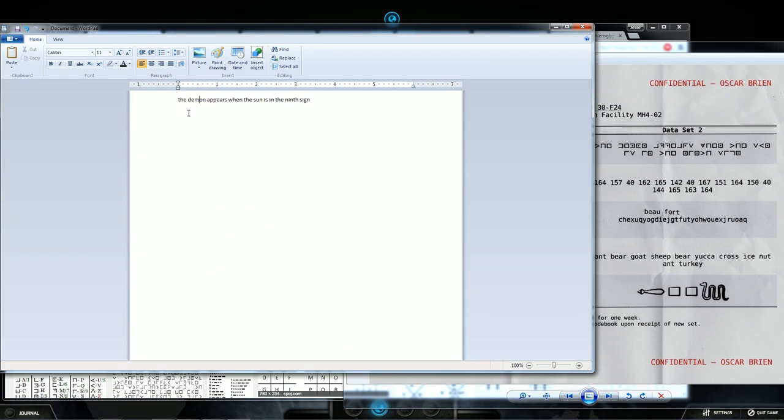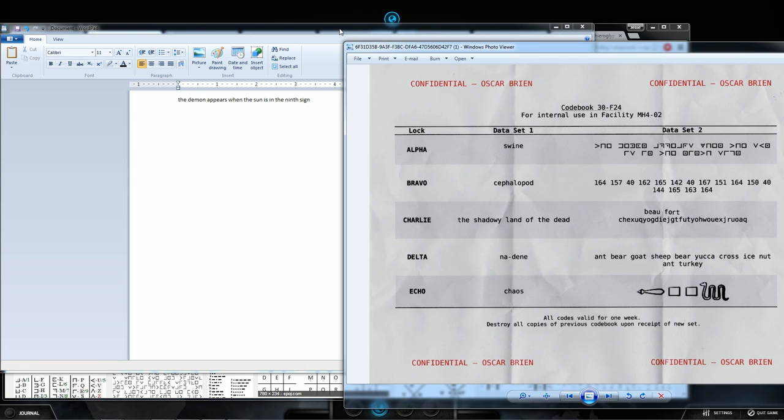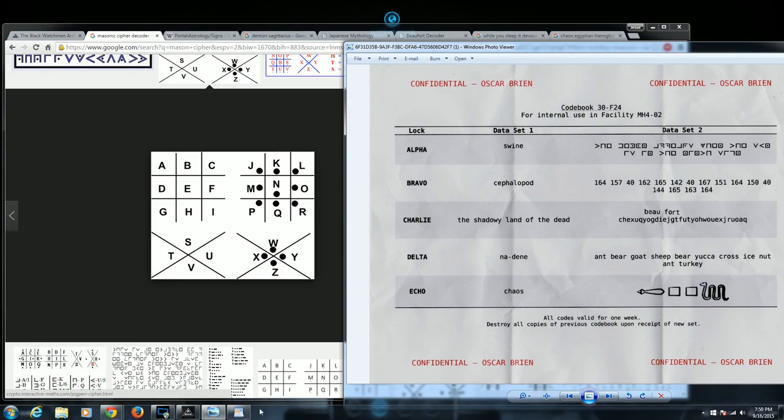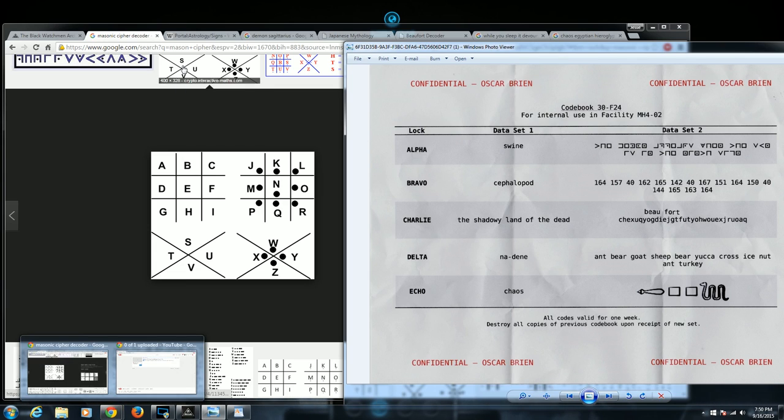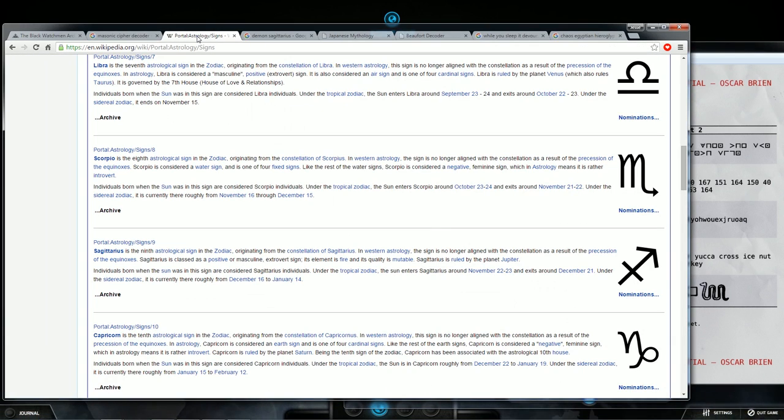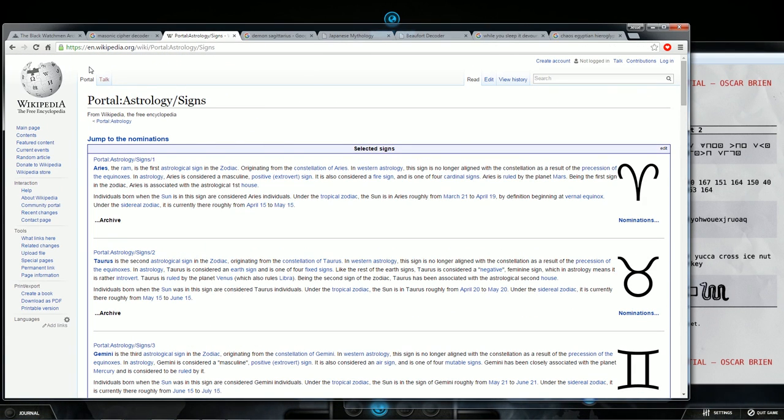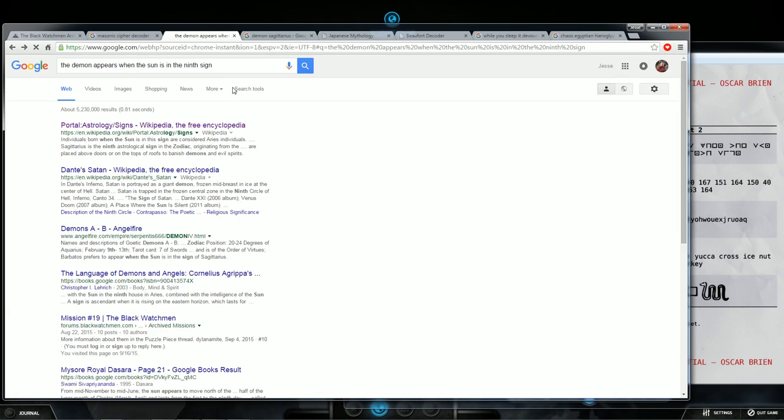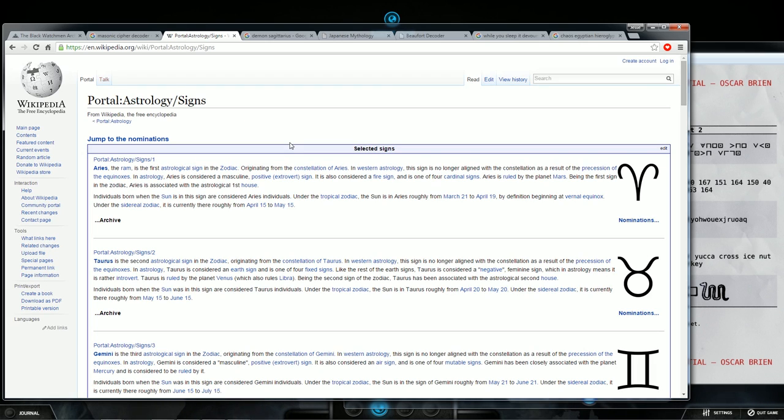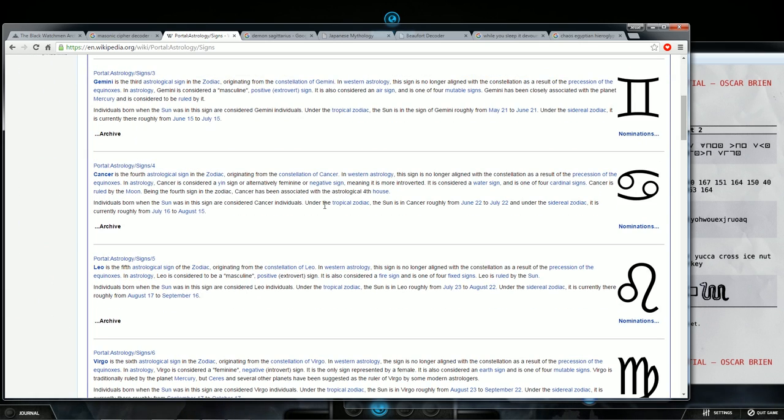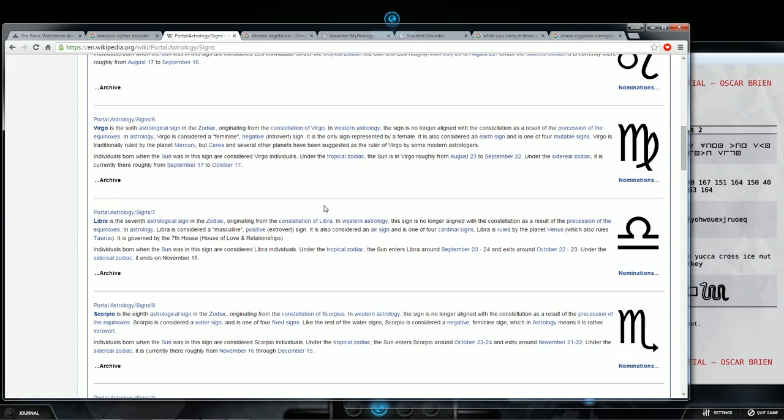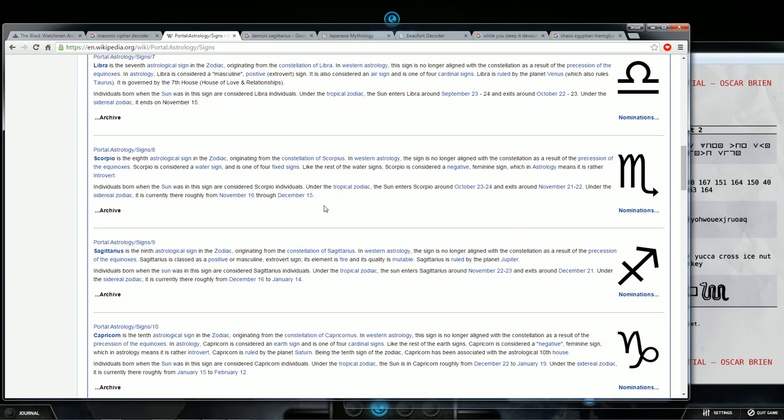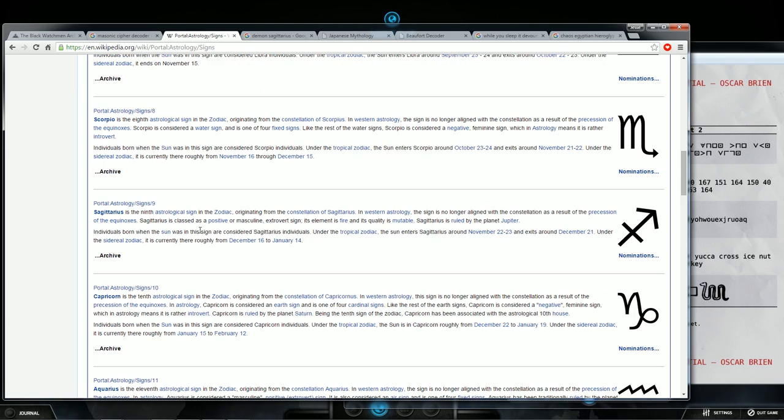What it decodes to is the demon appears when the sun is in the ninth sign. That's what this decodes as. Fantastic. So we take that and we type in the demon appears when the Sun is in the ninth sign. So you go to your astrology, and you look down to where you go to the ninth sign, which is Sagittarius.